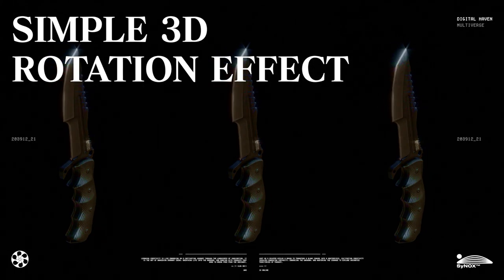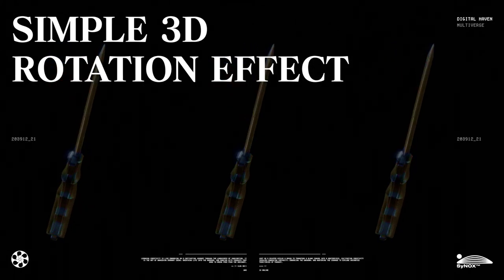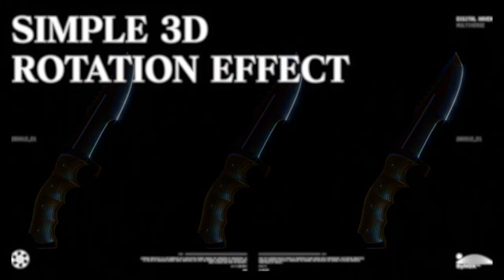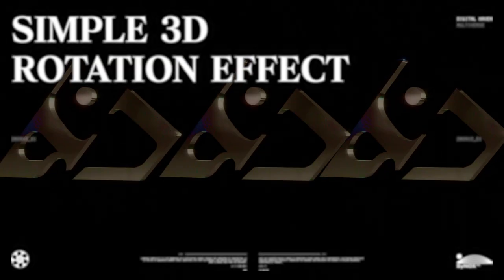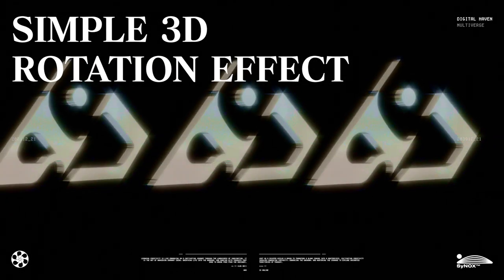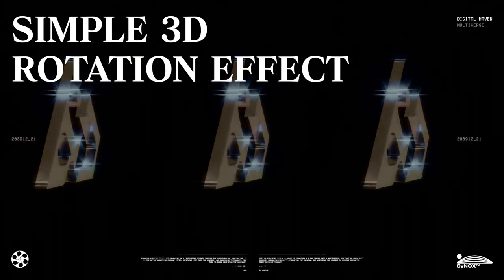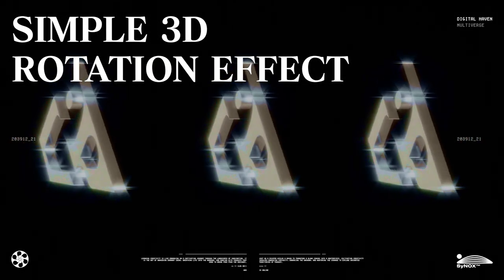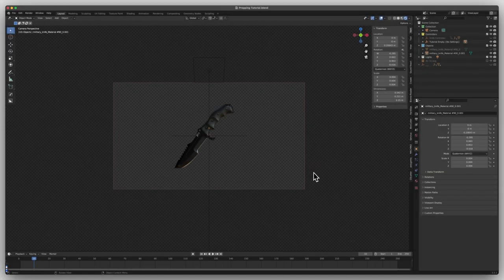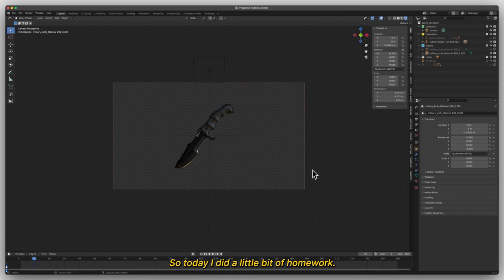Hello Drabber, create 3D rotations for visuals and concerts. What's up everyone? So today I did a little bit of homework.